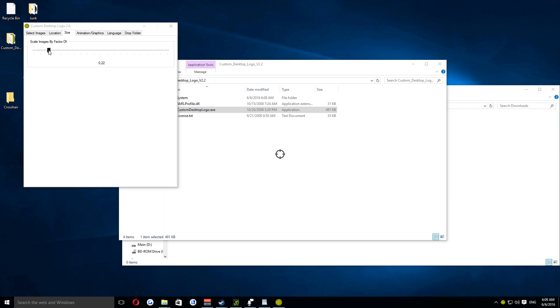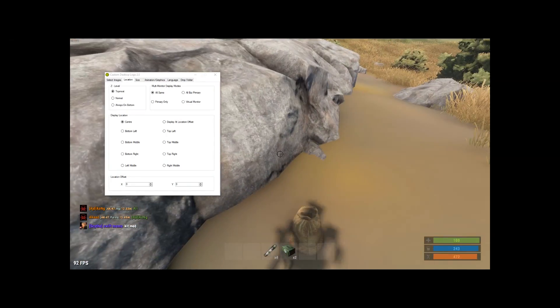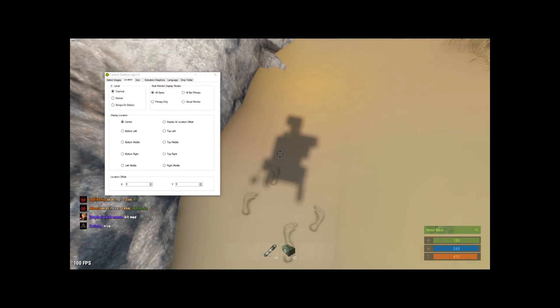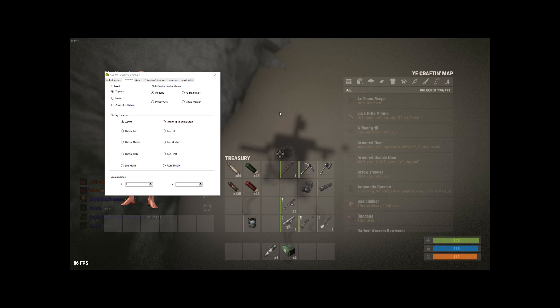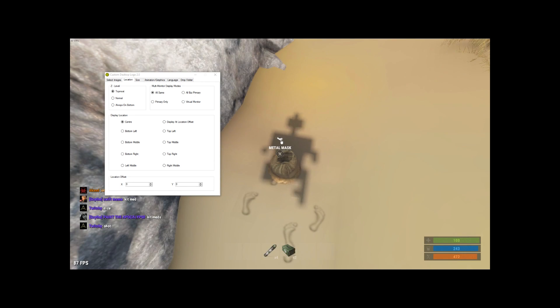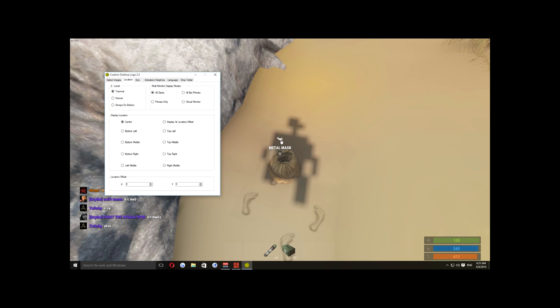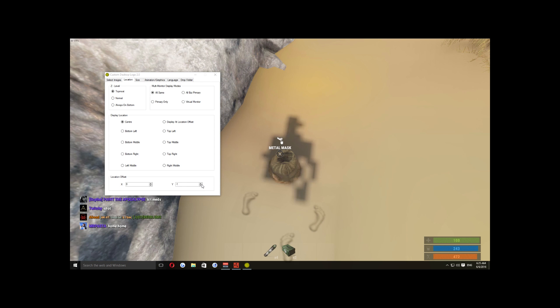You can now go ahead and minimize the overlay program and open Rust. To make sure that the overlay is perfectly in the middle, all you need to do is bring up the white dot that Rust shows whenever you look at an item. Easiest way to do that is to throw something on the floor. Then line the crosshair up with the white dot using the offset buttons that I mentioned earlier, and then you should be good to go.